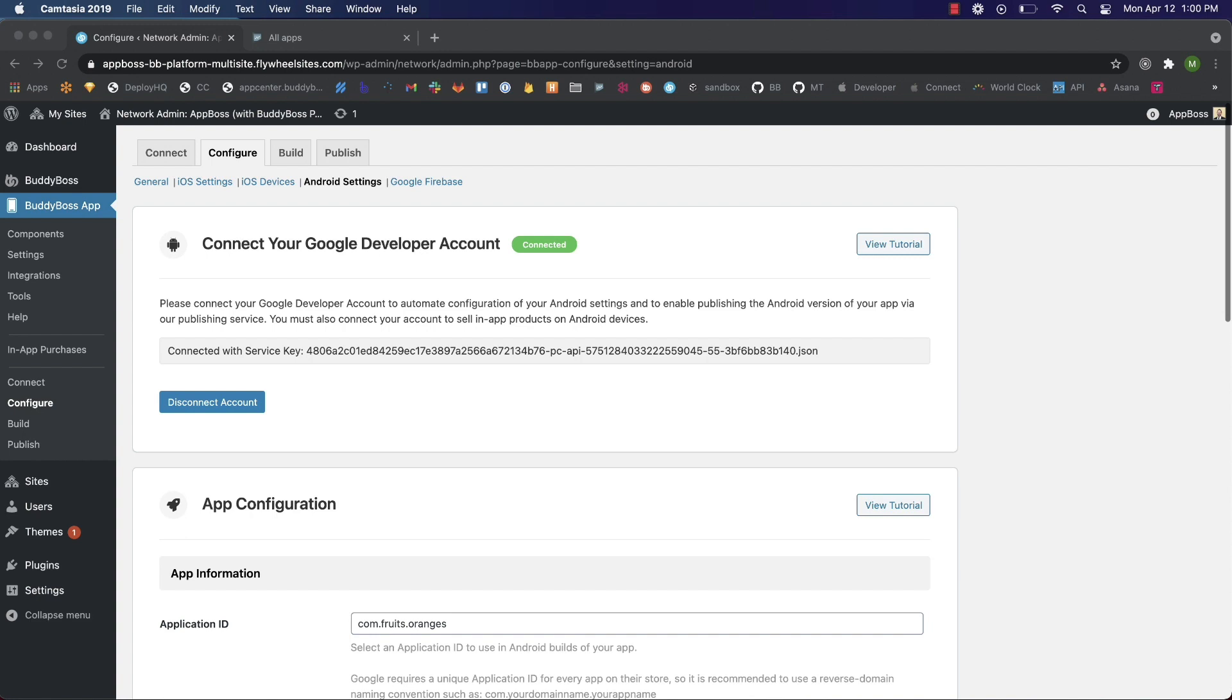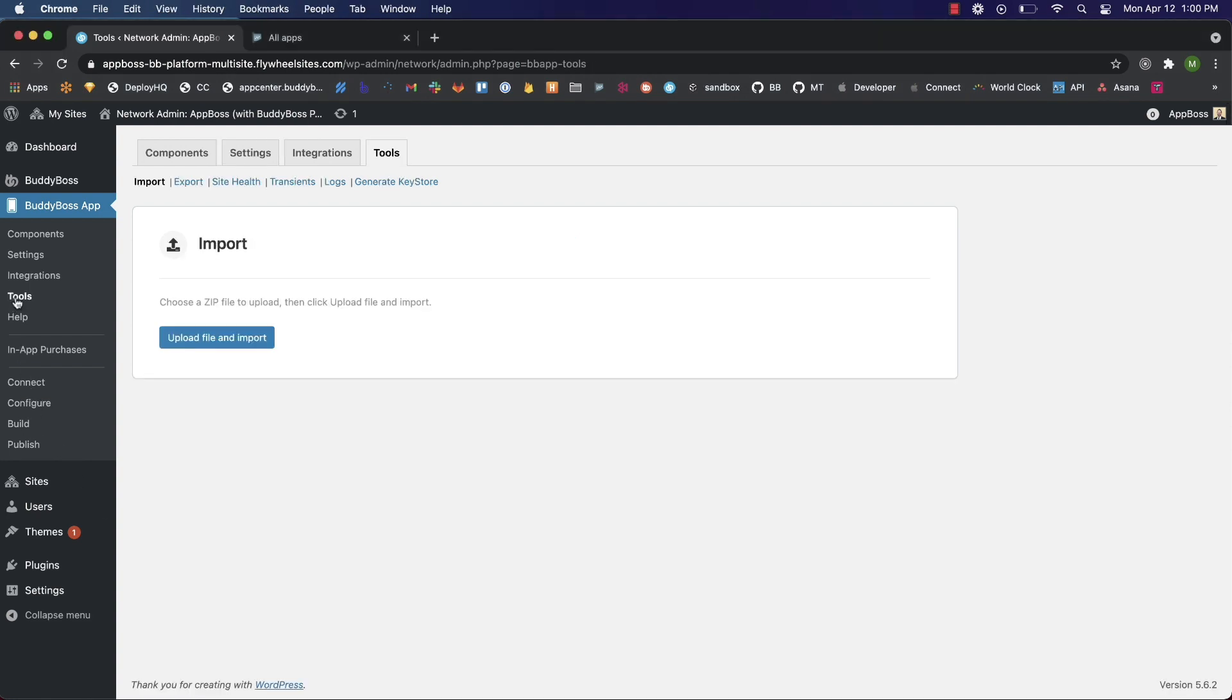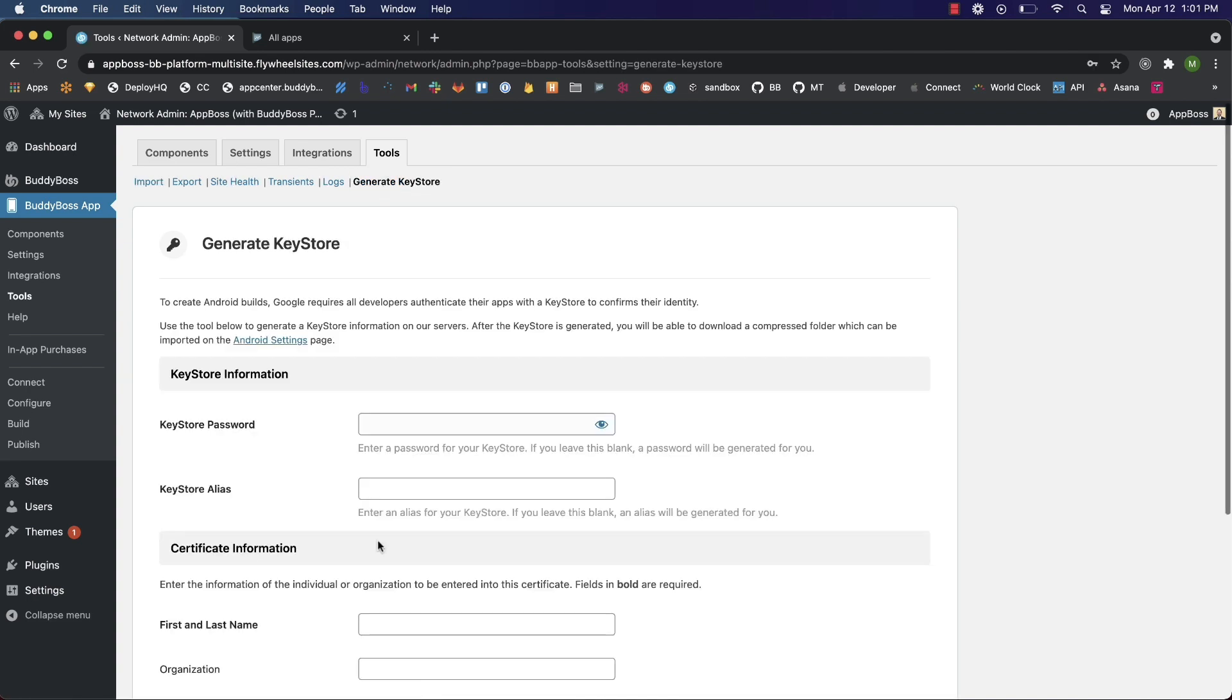To use this tool, go to tools inside your BuddyBoss app plugin, then click on generate keystore. You can choose to enter a password and alias for your key, or we'll generate one automatically if you leave these fields blank.